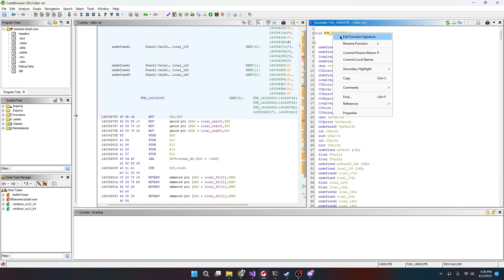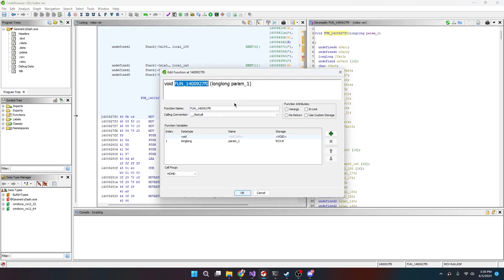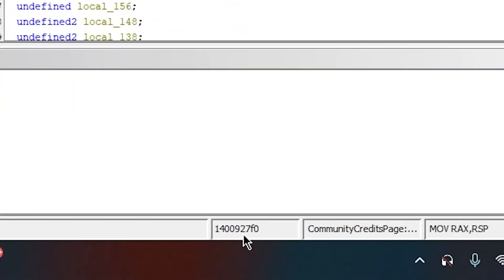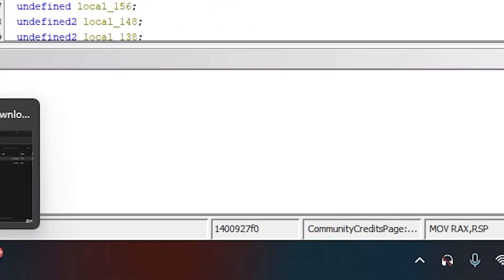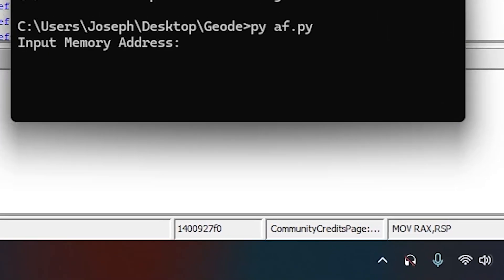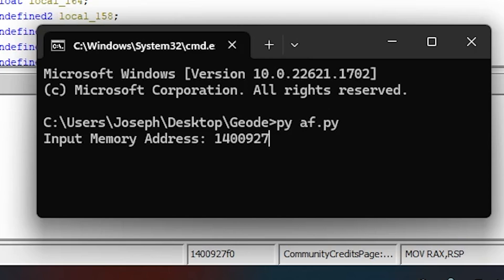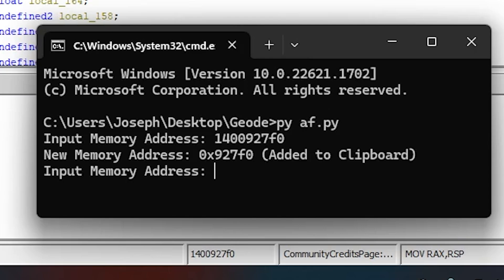We have CommunityCreditsPage::init right here. We accidentally found this, right? So what we want to do is we can rename this because we've already found it. And what we're gonna really want is this memory address right down here, right? So I made a program that does this automatically. All we gotta do is match that.